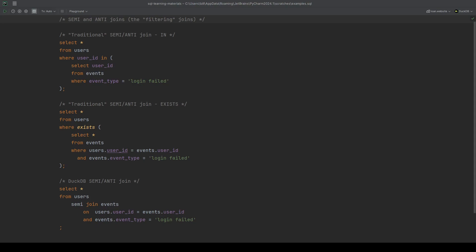But if you are using a more traditional database, say SQL Server, Postgres, SQLite, any of those, you will need to stick to the traditional approach. But it's an approach that you're familiar with. This is just the name that we use for it. Are you using a database that supports an explicit semi or anti join join type? Let us know in the comments below. But I hope you found this useful and we'll catch you in the next one.